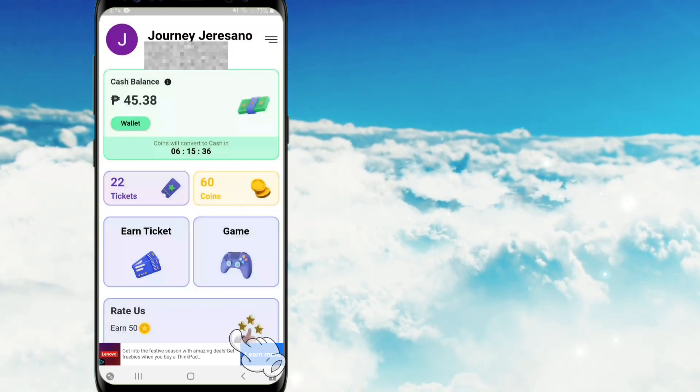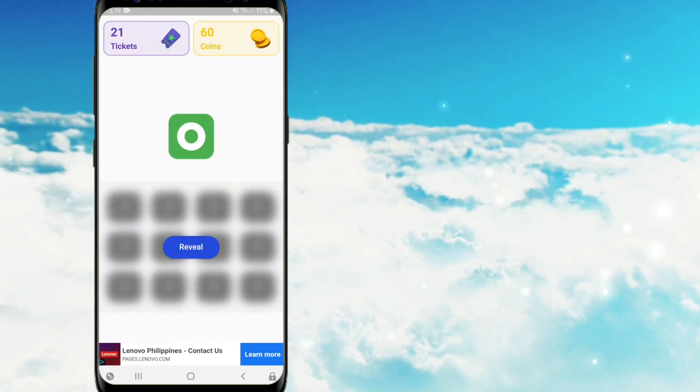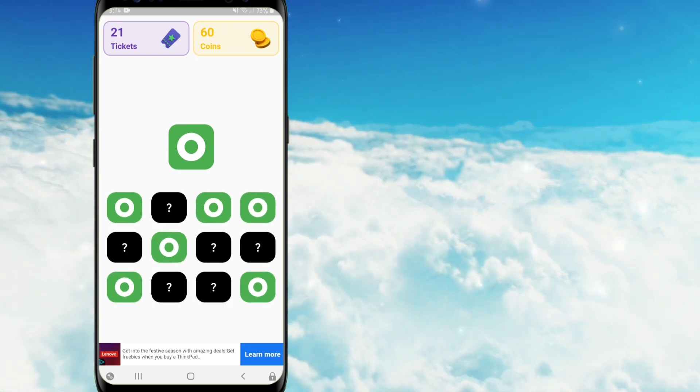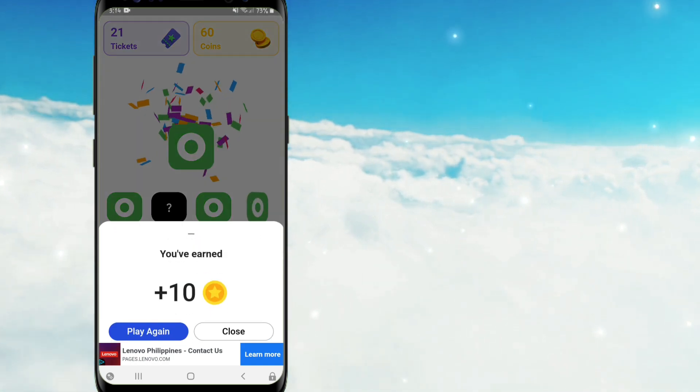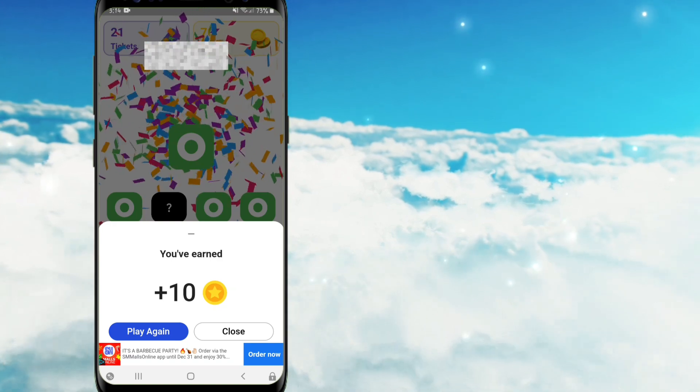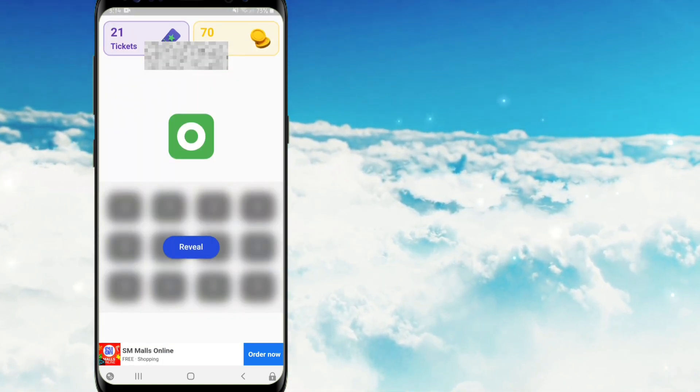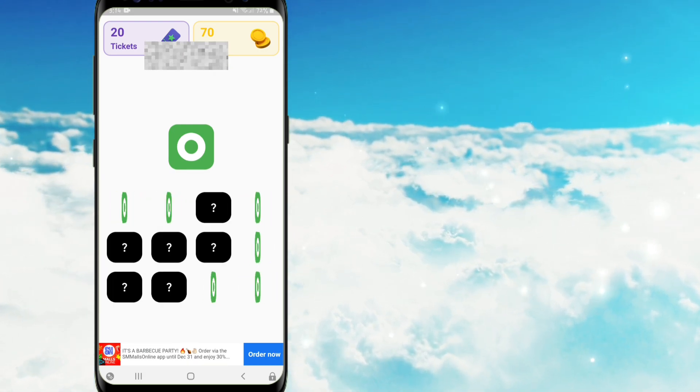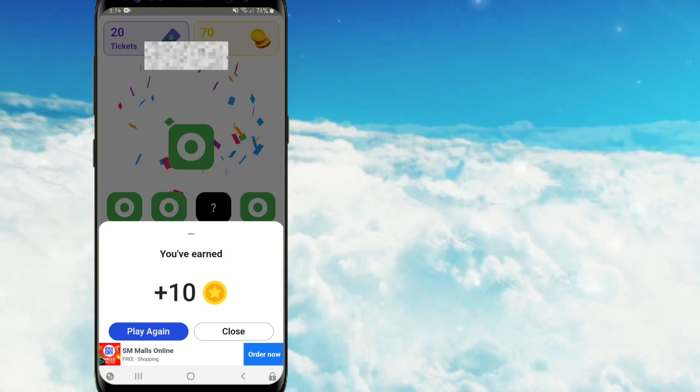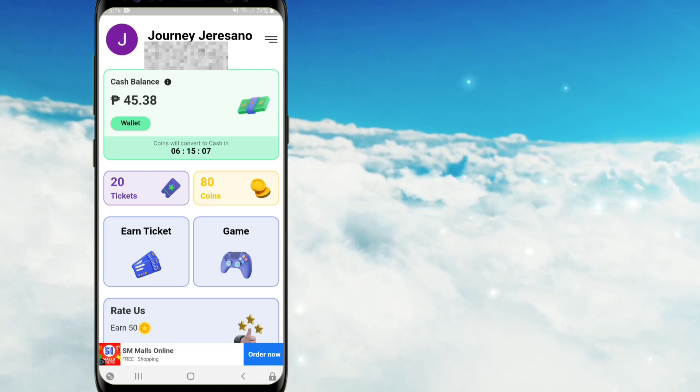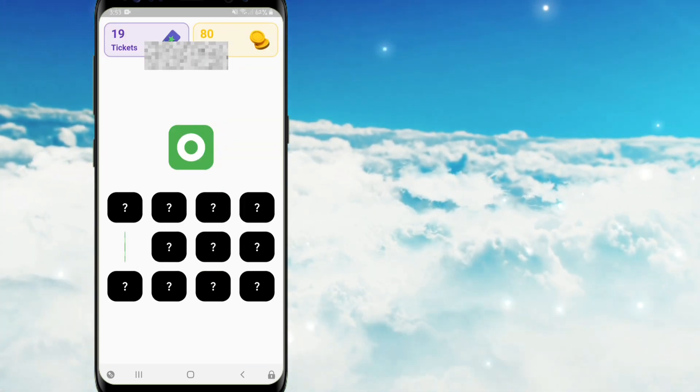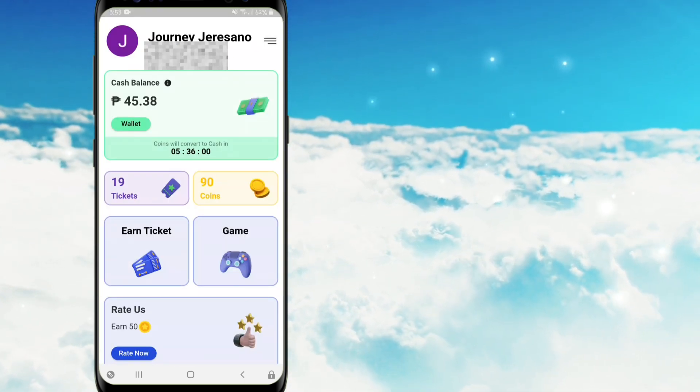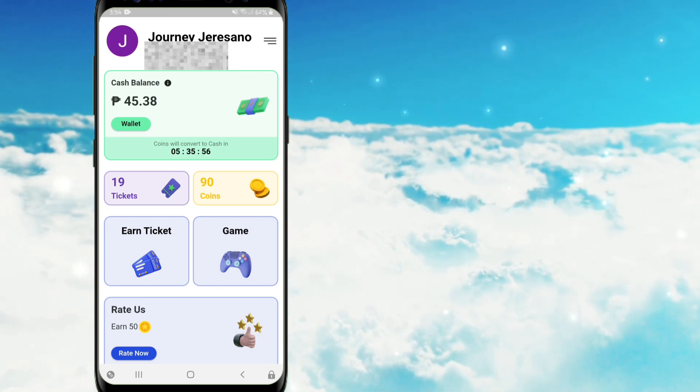Mas nire-recommend ko pong piliin ninyo itong close and then balik po kayo ulit sa game. Kagaya po nito, pwede po ulit akong mag-reveal. E-tap ko lang po itong reveal. And then tatandaan ko lang po yung pattern. And e-tap ko lang po sila. And after po noon, naka-earn po tayo ng 10 na coins. Pindutin po ulit natin itong close and then balik po tayo sa game icon. Madali lang po siya guys, kaya nyo po ito. Hanggang sa maubos po yung tickets ninyo o ma-fully enjoy po kayo dito. Hanggang dito lang po muna tayo. At ayan po naka-earn na po tayo ng 90 coins and yung remaining tickets po natin ay 19.